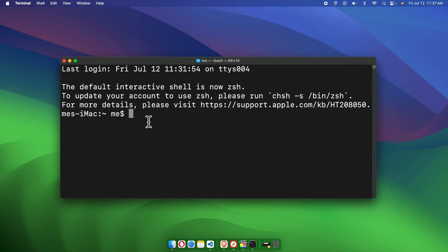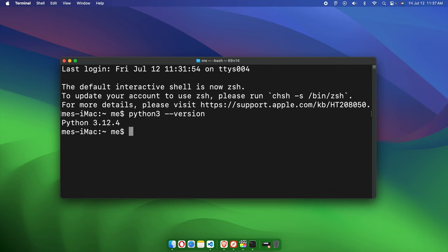But before writing the command, let's see which version of Python is there. We can easily check the version of Python by typing the command 'python3', then space, then '--version', and it will give us the version of Python.